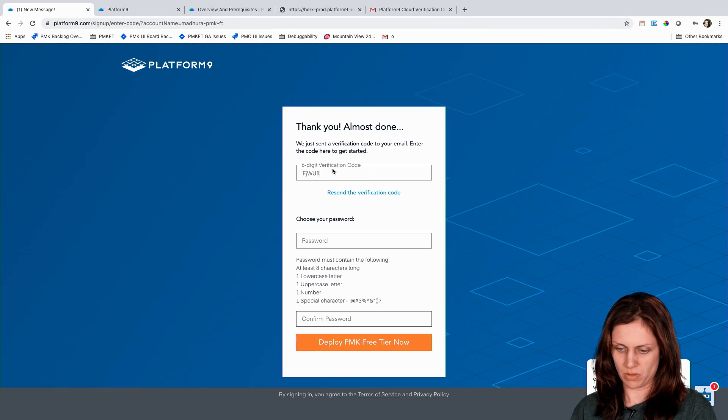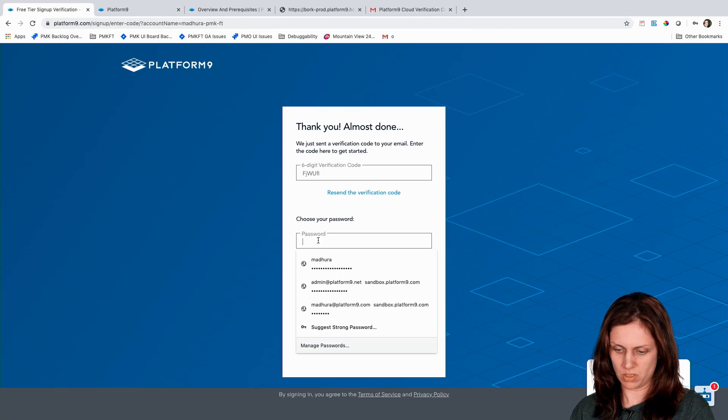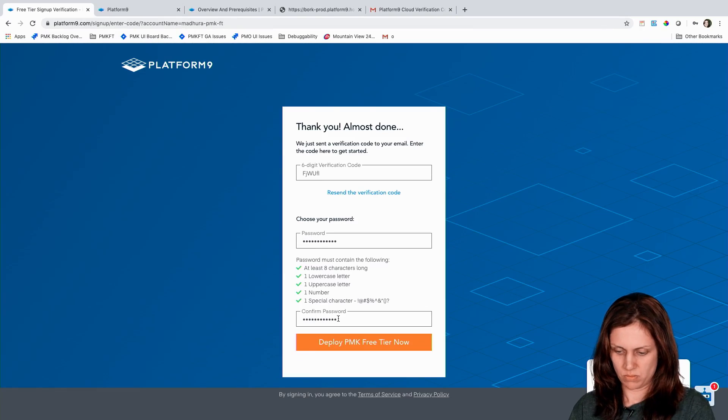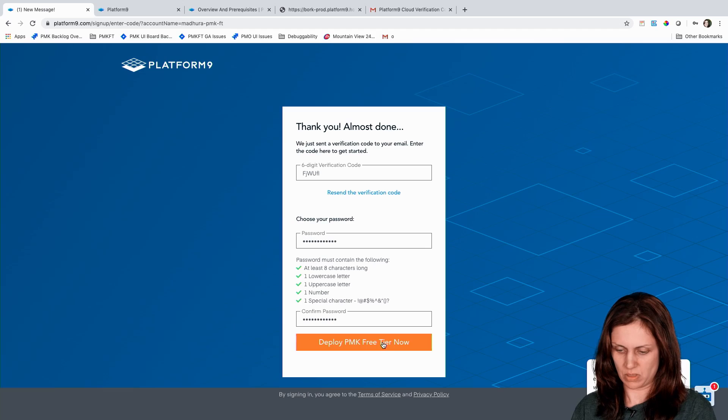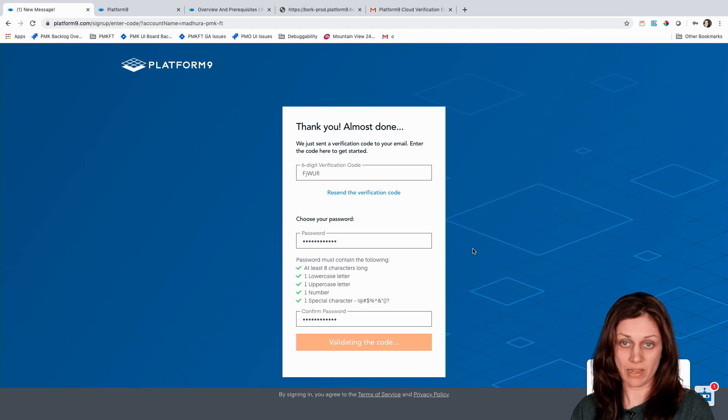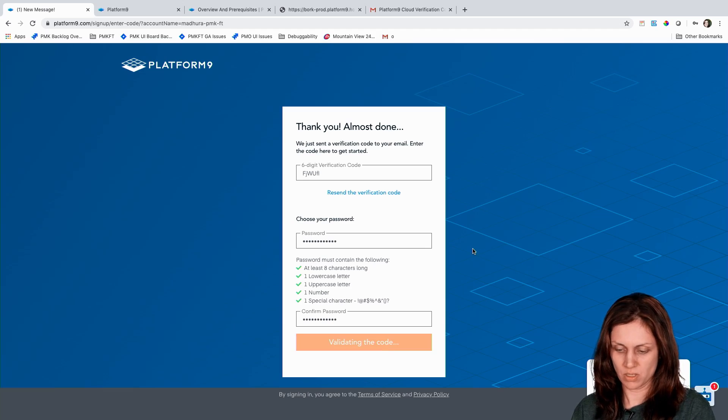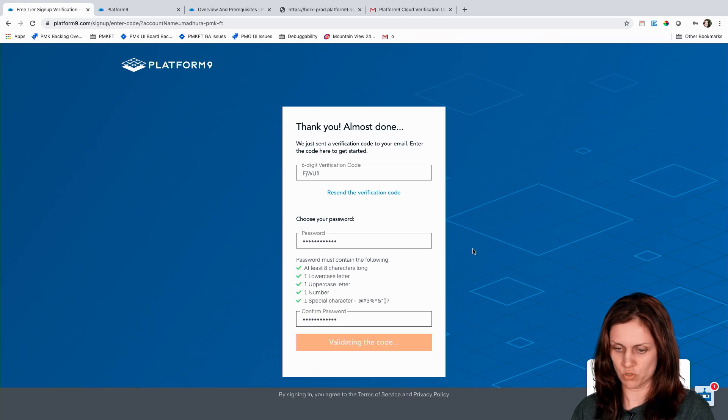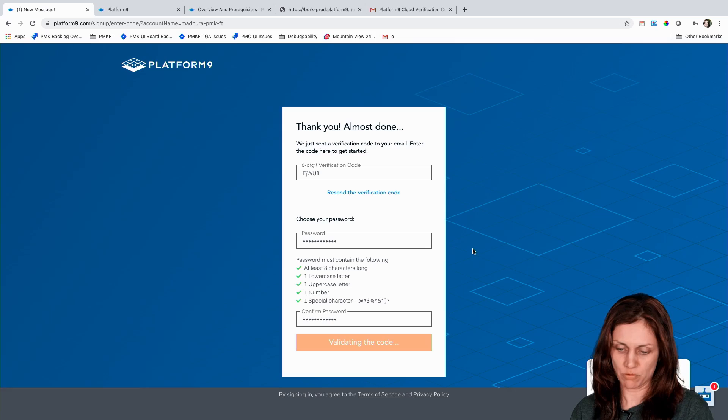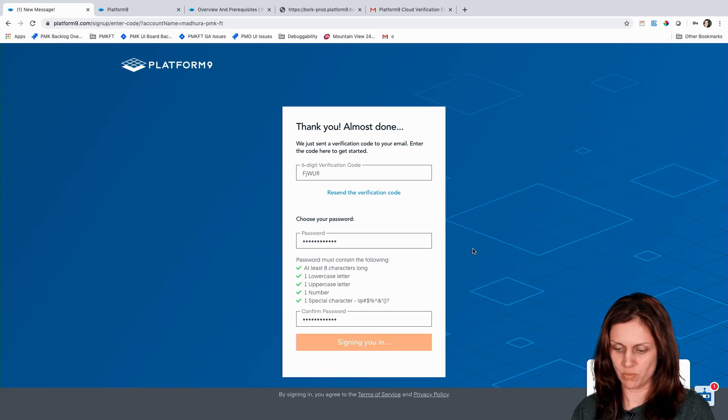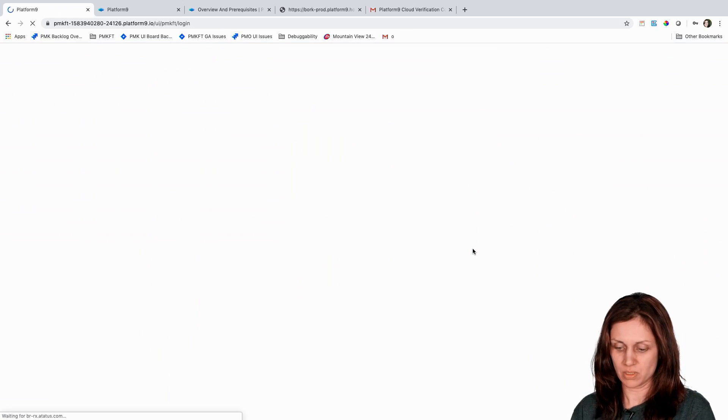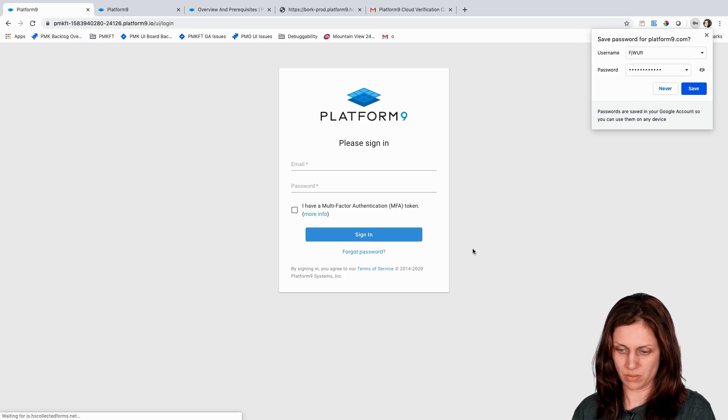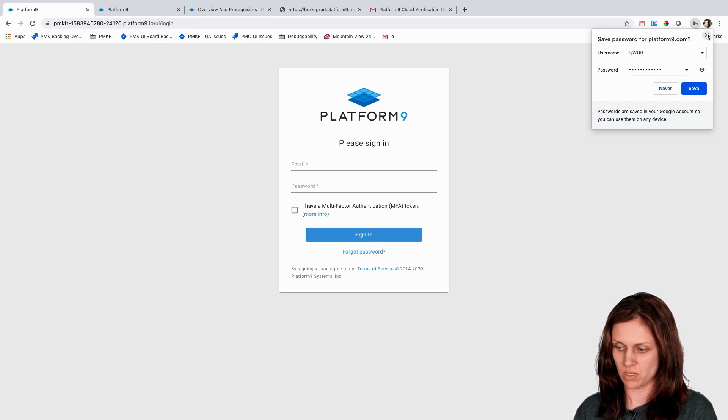I'm going to copy the code here. I'm going to create a password. Then I'm going to go ahead and deploy the account. So this should take about a few seconds after which the account should get deployed and we should be able to sign in and proceed forward to create a cluster.